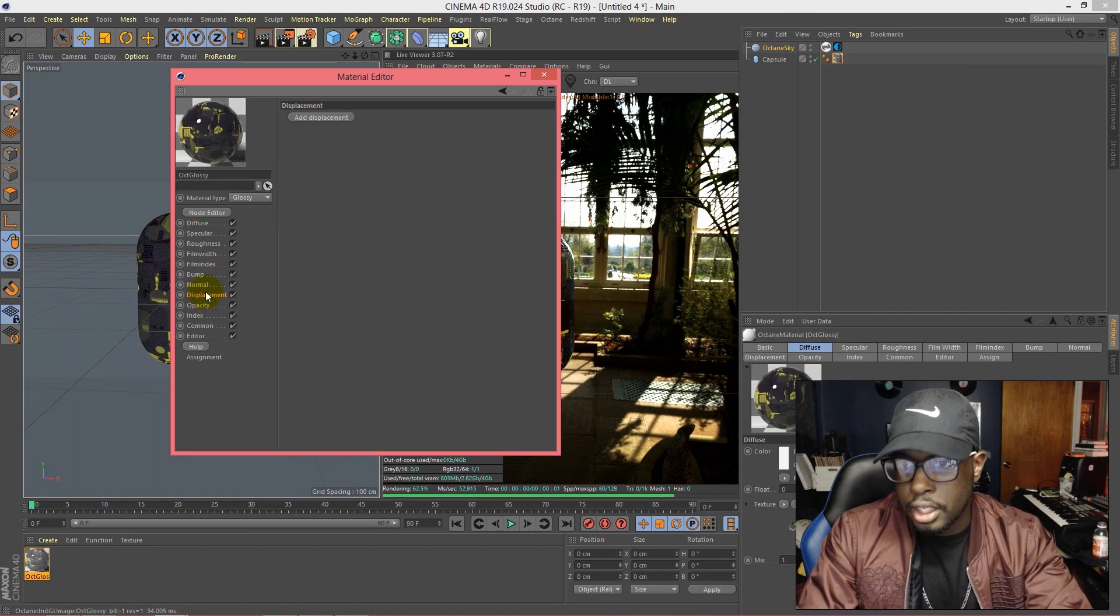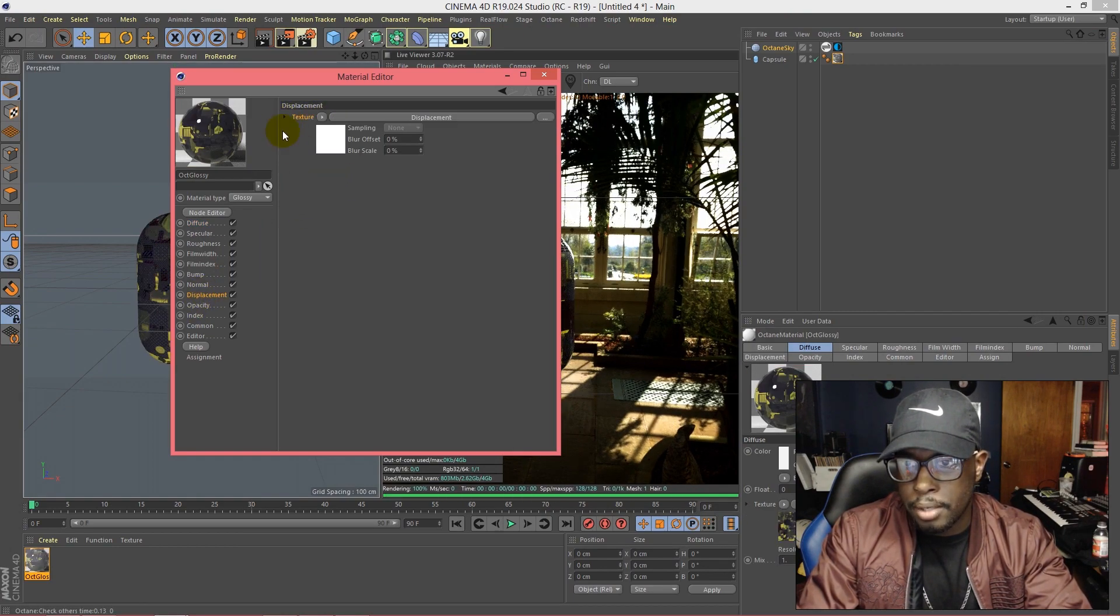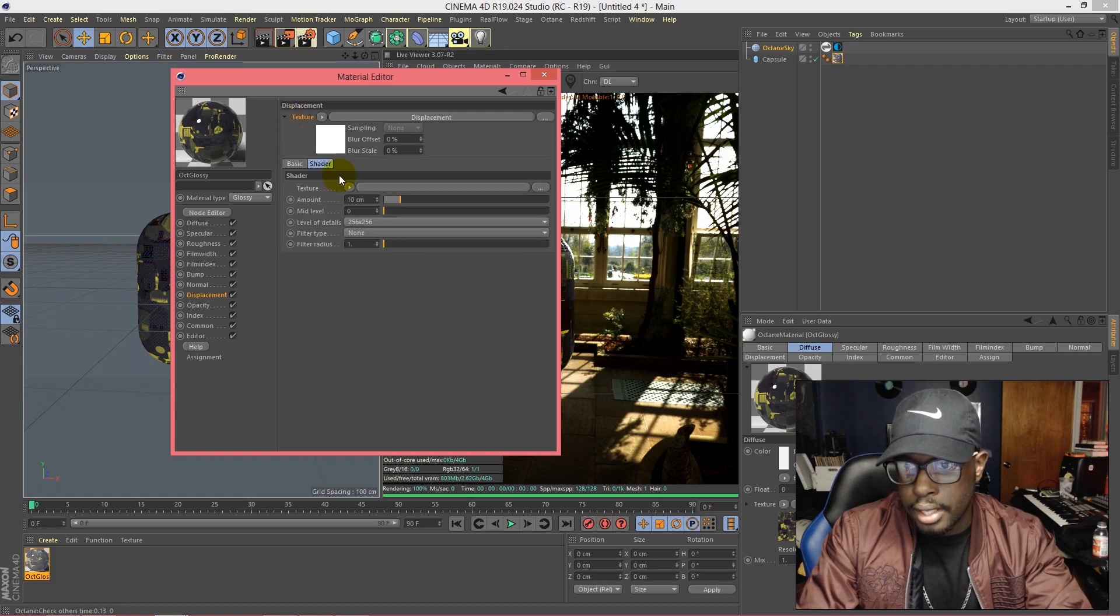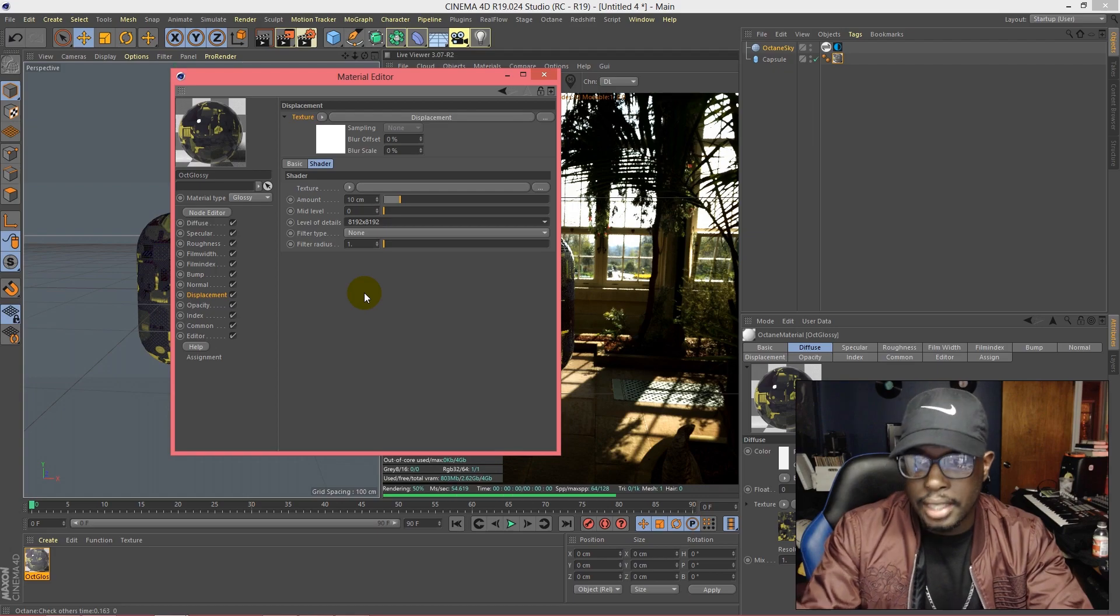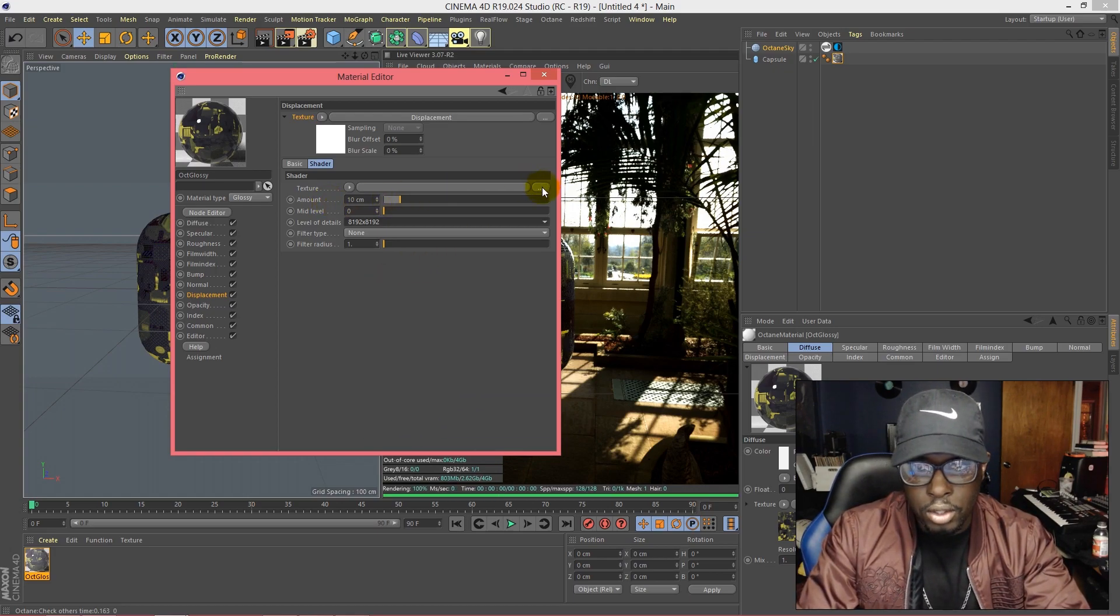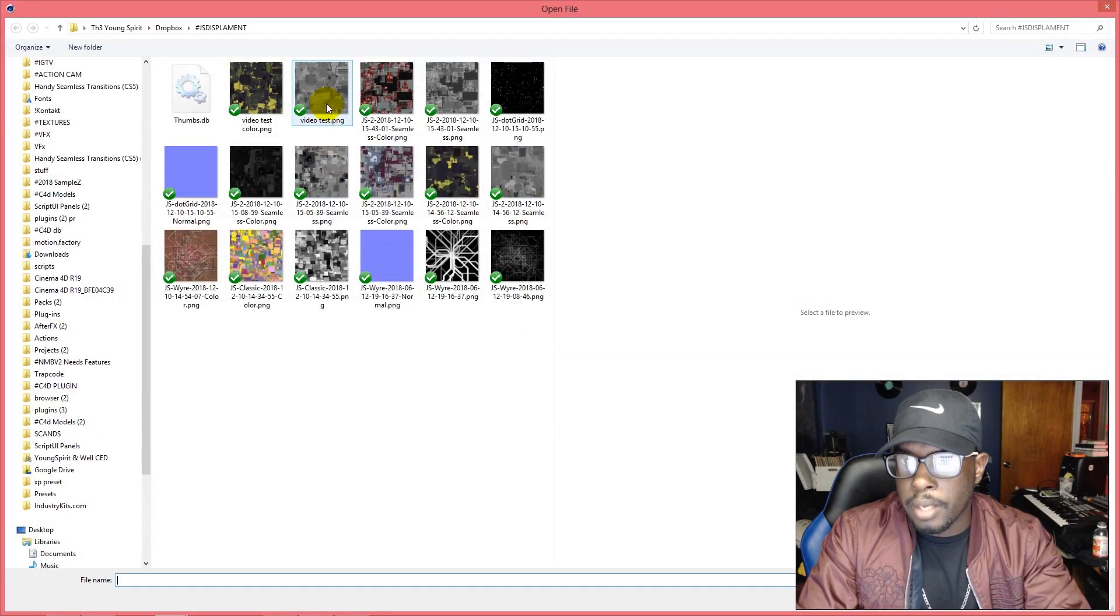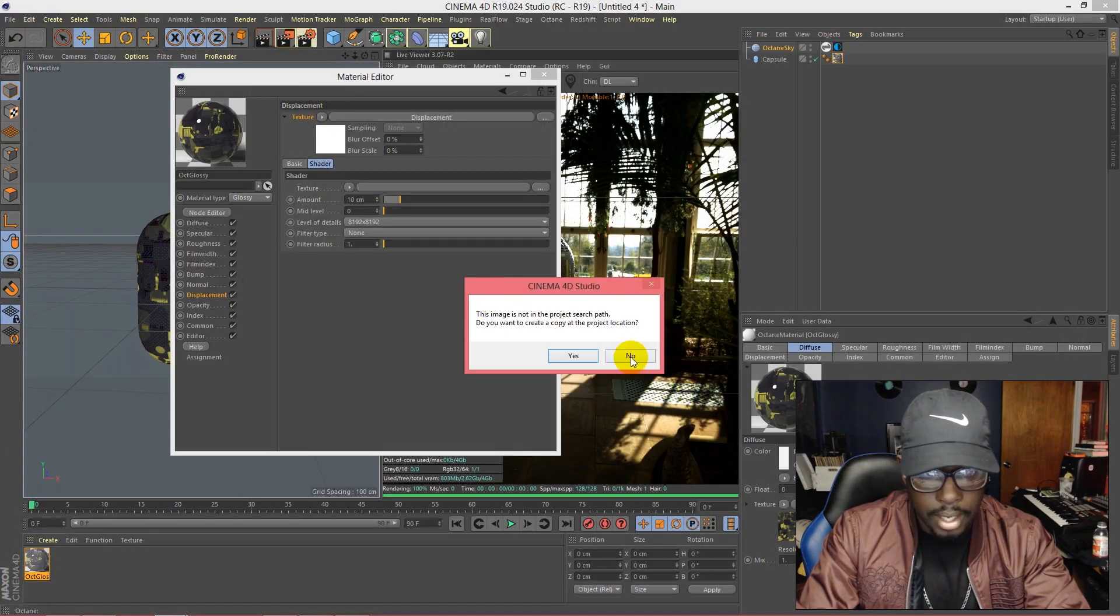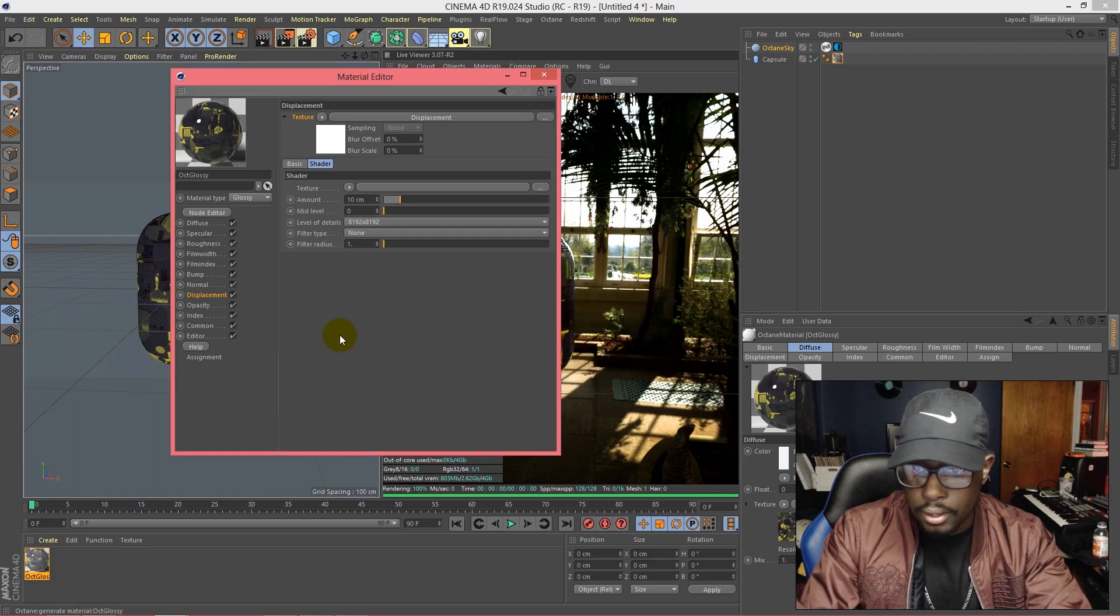We're going to change this to the highest level of detail and we're going to go to this texture right here at the bottom. We're going to apply that height map that we created using JS Placement. Give it a minute. There it is.